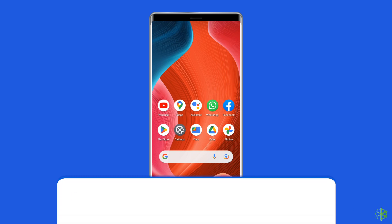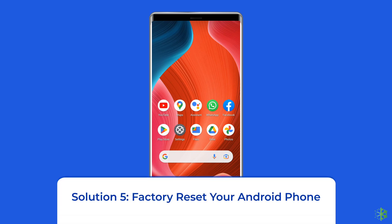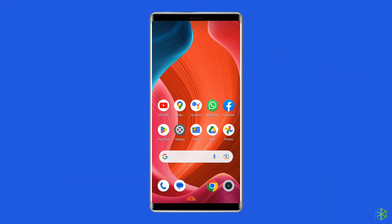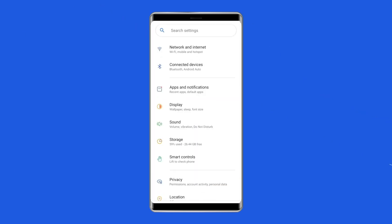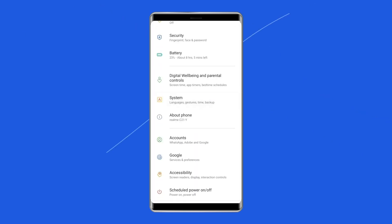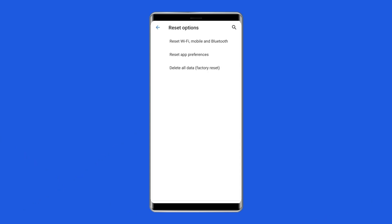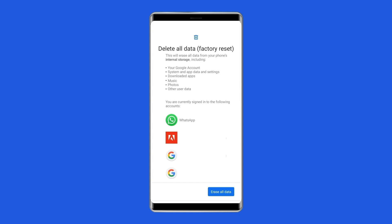Solution 5: Factory reset your Android phone. The last manual solution is factory resetting your phone. However, this will wipe out all data, so make sure to create a backup first. To do this, open Settings, go to System, tap on Reset Options, and then tap Erase All Data (Factory Reset).